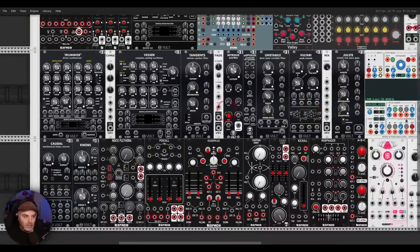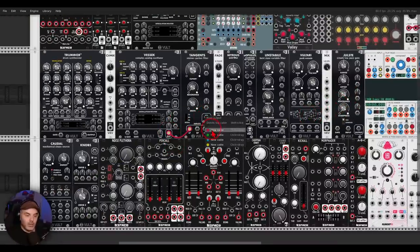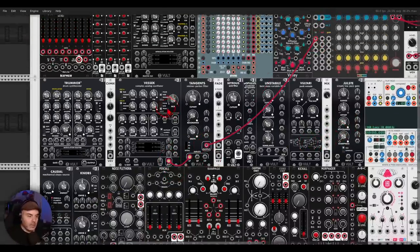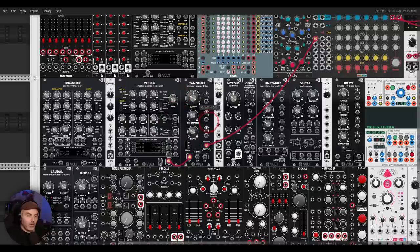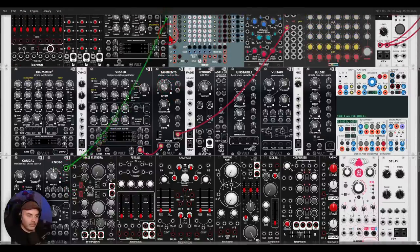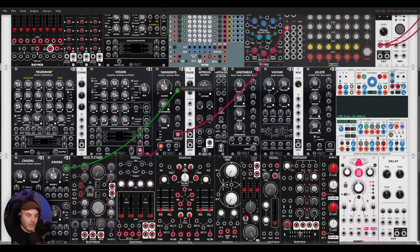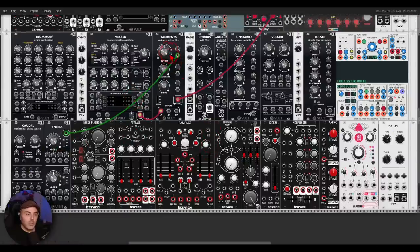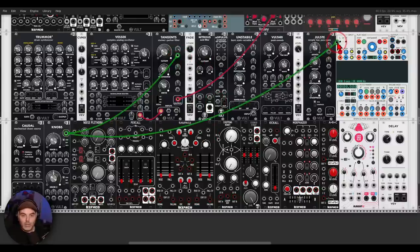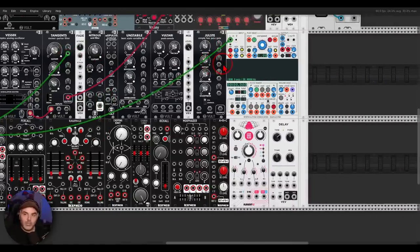All right, so I thought about starting with recording modulation. So I'm just going to take Eurocore voice, right, Vesec, through a low-pass filter. Right, and I will use knobs from Vult here to send offset to this filter.